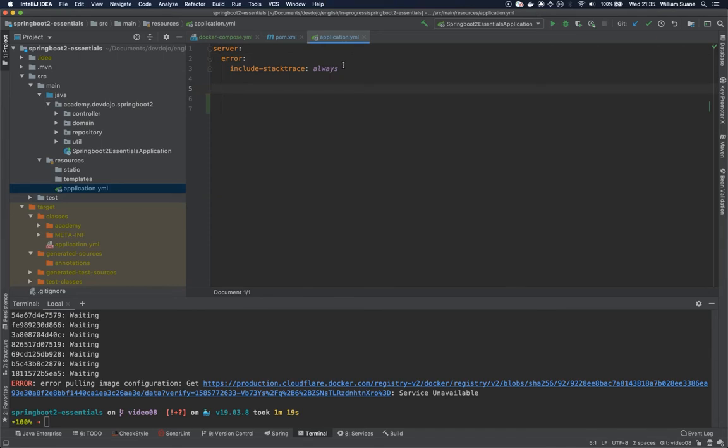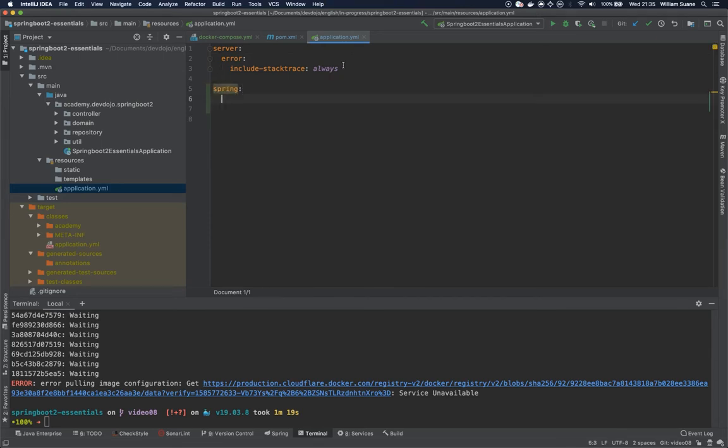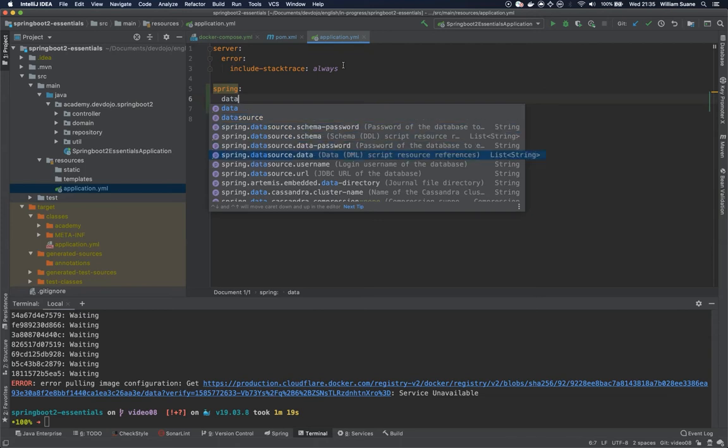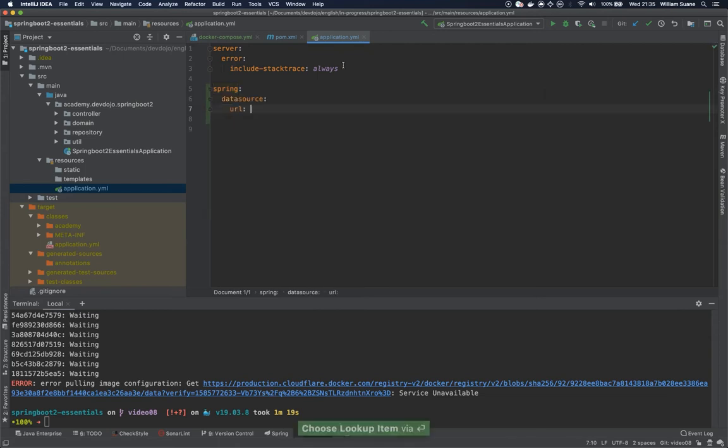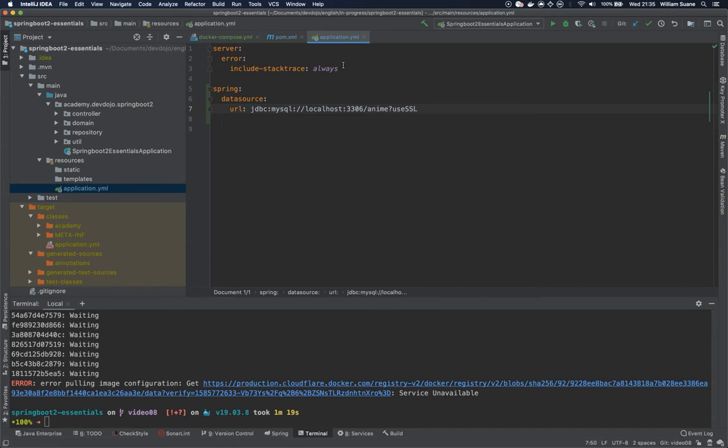We just need to set the configuration to connect to a database. Let's do this by setting up spring, and then we have datasource, and you can go all the way to URL. So JDBC MySQL and localhost, the port that we're exposing 3306, and then the database that we're going to create, anime. And to avoid some weird warnings, just use useSSL=false. Of course, not production ready, but just for this training.